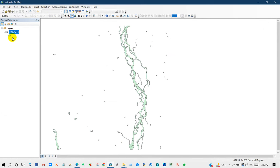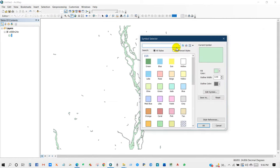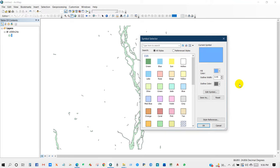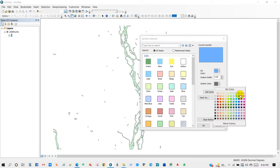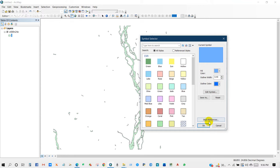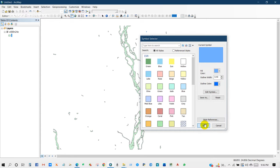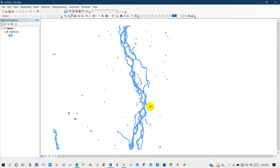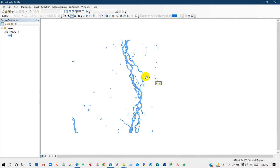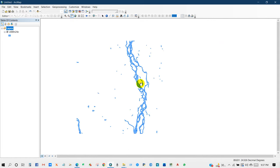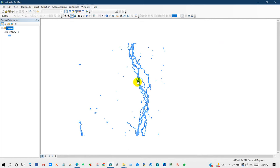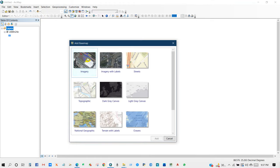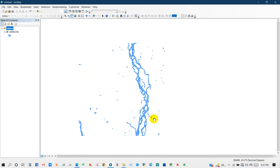I'm changing the color, outline color. Now I will add a base map so that you can see it clearly.